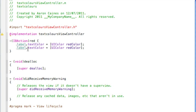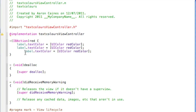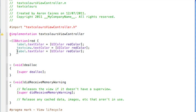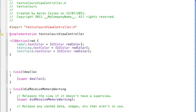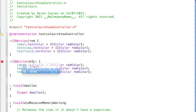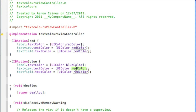Copy that line, paste it, and change 'label' to 'textView', then paste again and change it to 'textField'. So now as soon as we hit this button it will change the label, text view, and text field all to red. Then copy the whole red action, paste it, and this time change the action name and the color to blue.